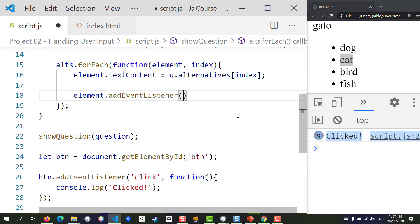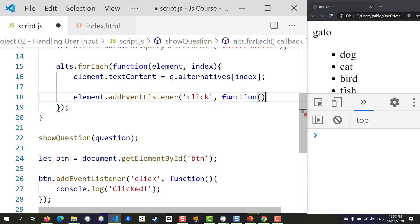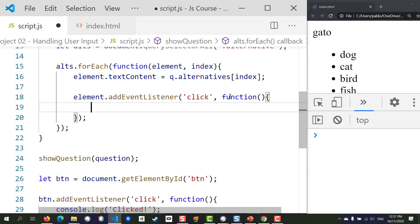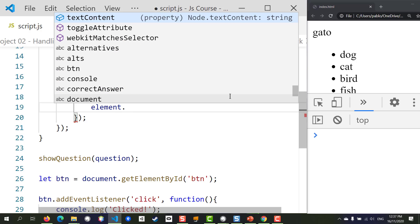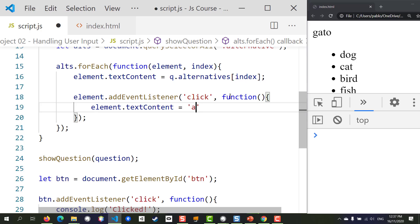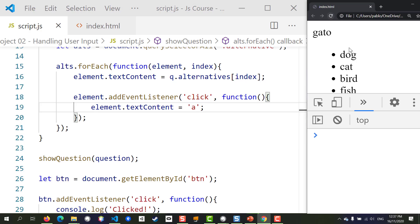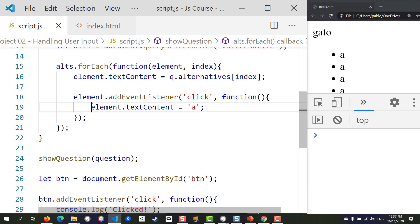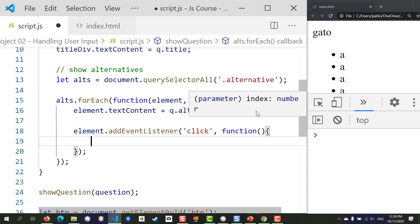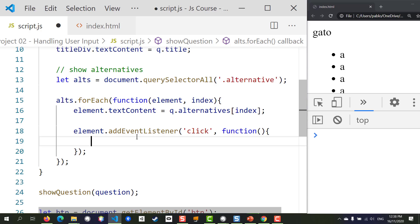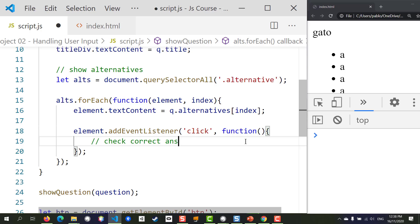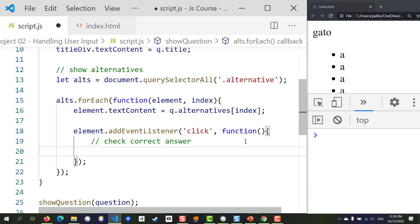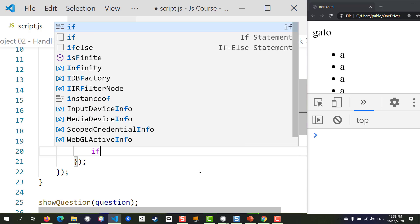We type element.addEventListener, listening to 'click' events, and create our function. In the function body I'll change the text content just to verify it's working. If I refresh and click on these list items, their content changes — confirming our click listening is working. Now we can remove that test and instead check for the correct answer.